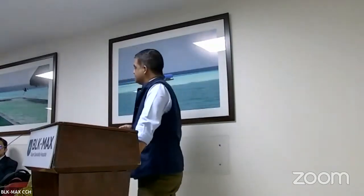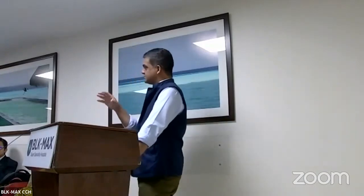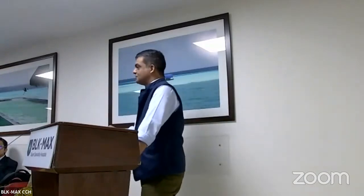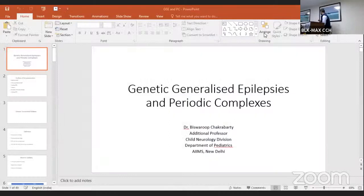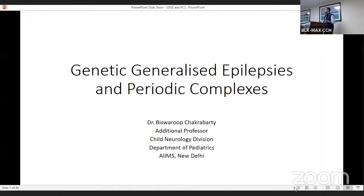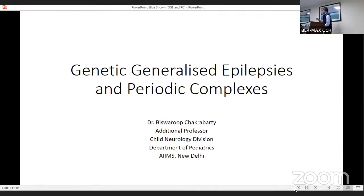It is very easy for somebody who speaks last in a workshop if you have excellent speakers before you, because most of the common topics have already been covered. So I can straight away jump into the clinical features, EEG, and we'll try to make it as interactive as possible. Most of the common themes related to this topic have been covered, so we'll start now.